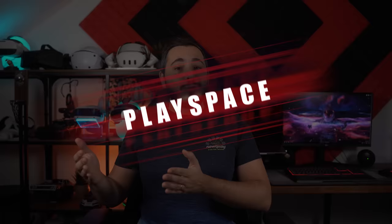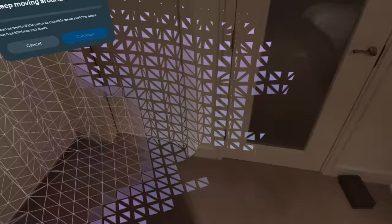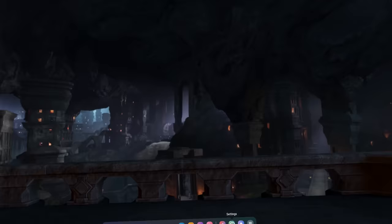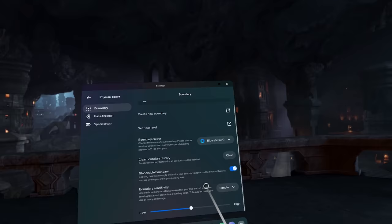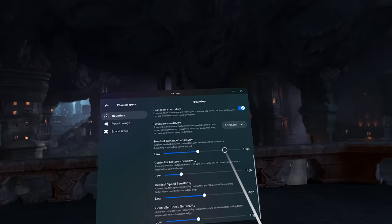Moving on to your play space — the boundary can now be set automatically with the inclusion of a depth sensor on the Quest 3. Just let it scan your room and it will do that for you. You can also customize the boundary settings by going to Settings, Physical Space, where you'll find options like choosing a different color, turning on glanceable boundary so you can see it when you look down at the floor, and advanced settings for sensitivity controlling how quickly the boundary walls show up as you get closer.